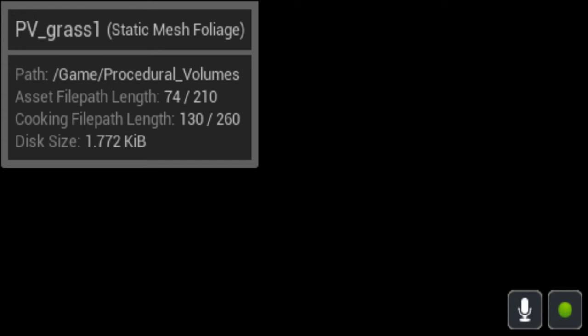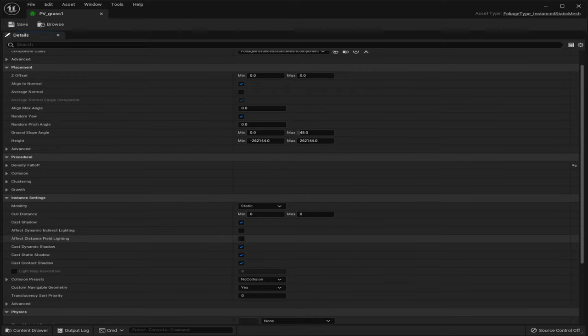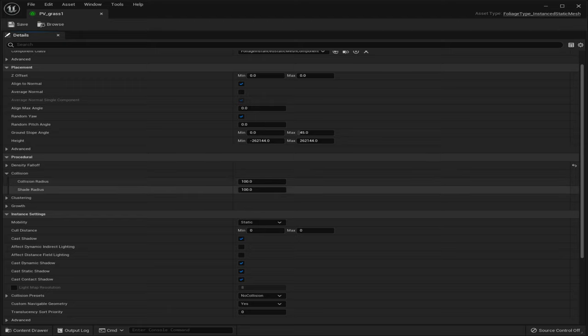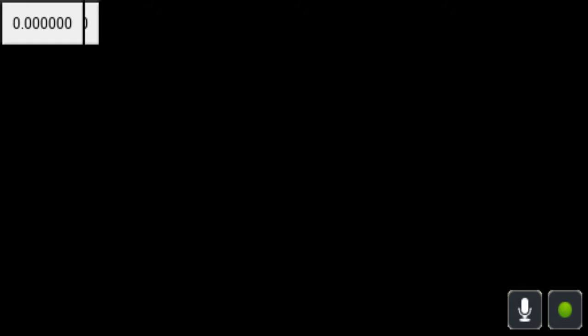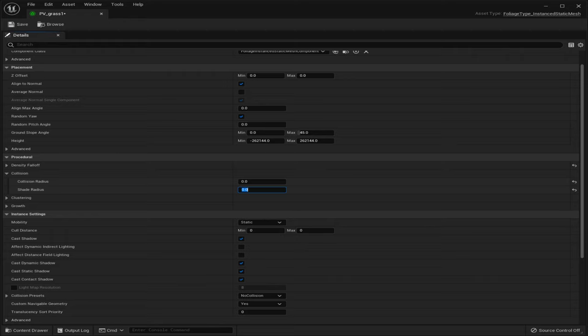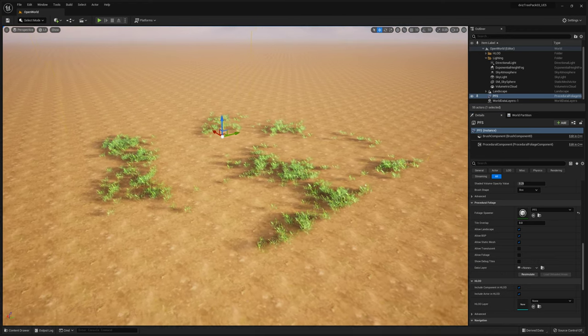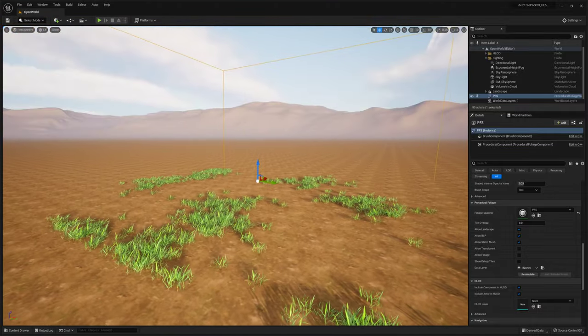We're going to go to the actual grass instance and under 'Procedural' go to Collision. Take a look at the collision radius — for grass, we don't want these to be very close to each other, so let's turn the collision radius down to zero. The shade radius essentially means that if you're in the shade, you won't grow in that area. I'll set it to one, hit Save, and then re-simulate. Now we're seeing a little more clustering, which is pretty cool.